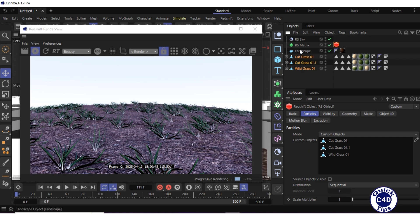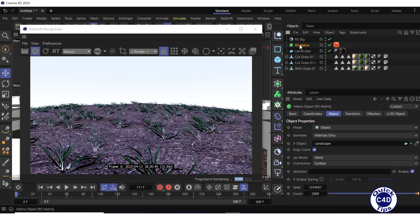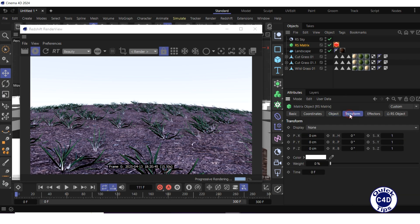To adjust the direction of the grass, select the RS matrix in the object manager, go to the transform tab, and set the RP property to minus 90 degrees.